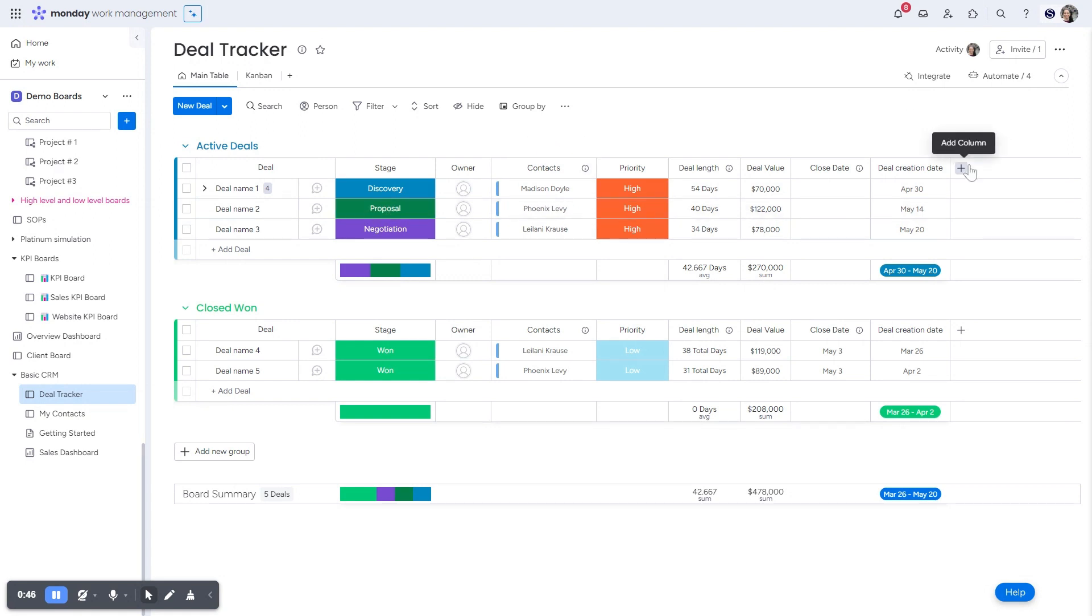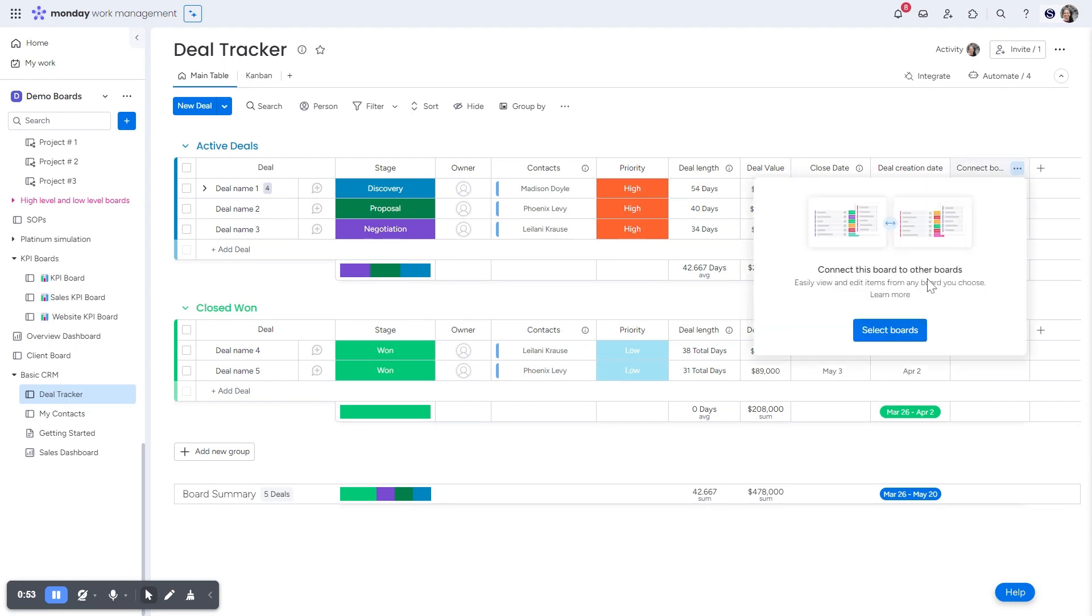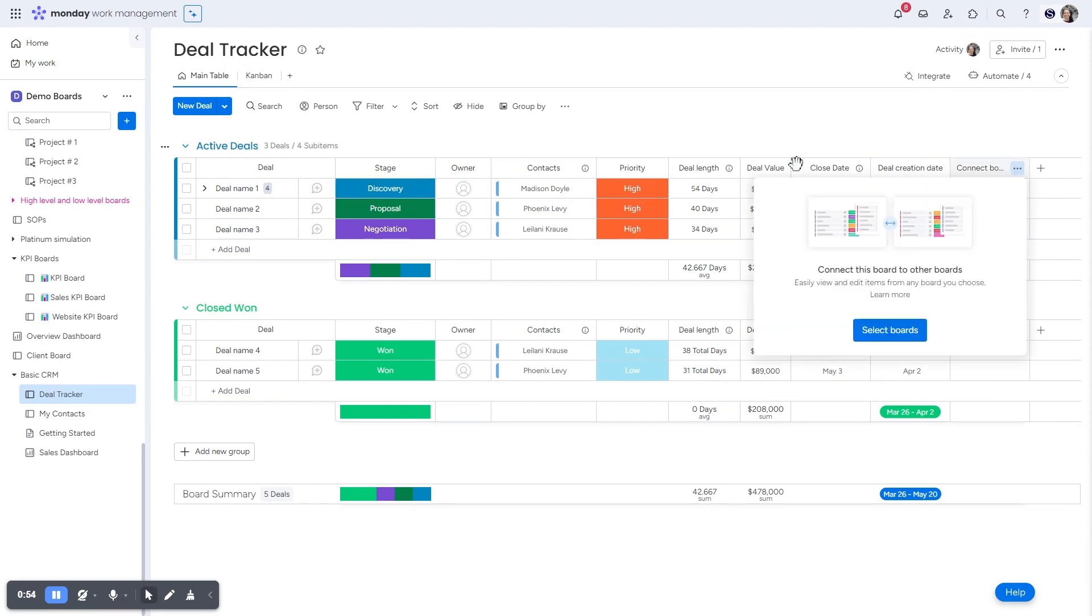So in order to set up a connected board column, you click on the plus button and you just choose connected boards. Now there's a pop up that's going to show you which to allow you to choose which boards you want. Keep in mind,